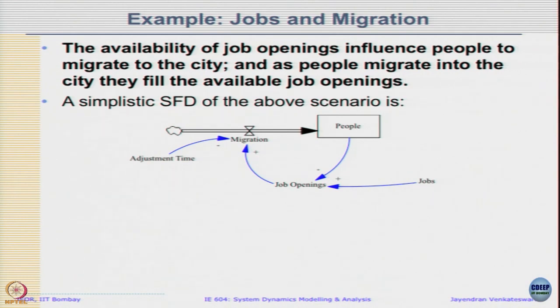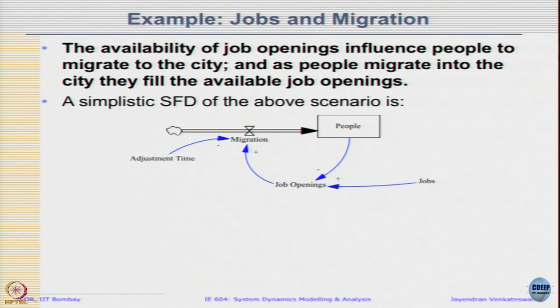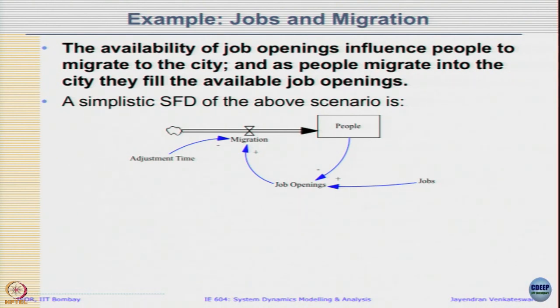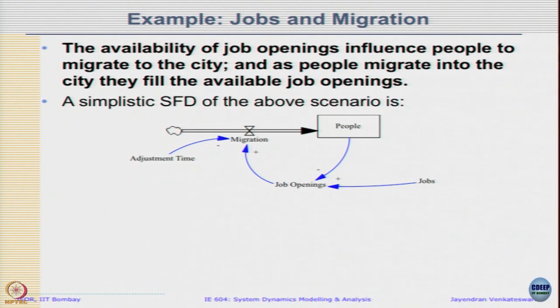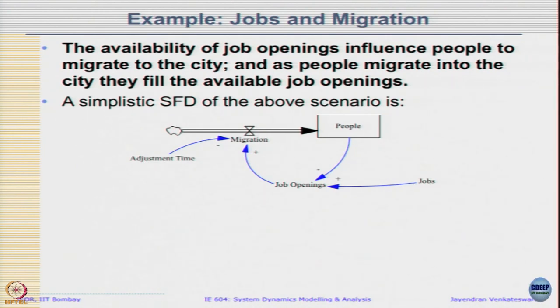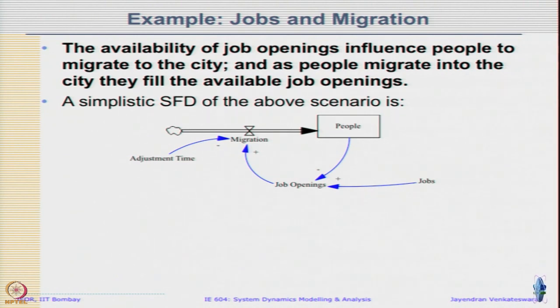Let us take up another example: availability of job openings influence people to migrate to city, and as people migrate into city they fill the available job openings. The simplistic SFD is shown here - people, jobs, job openings, migration, adjustment time. As per this model, people unit could be persons, job units could be jobs. What will be units of job openings? I am just taking the difference - the structure is exactly the same.